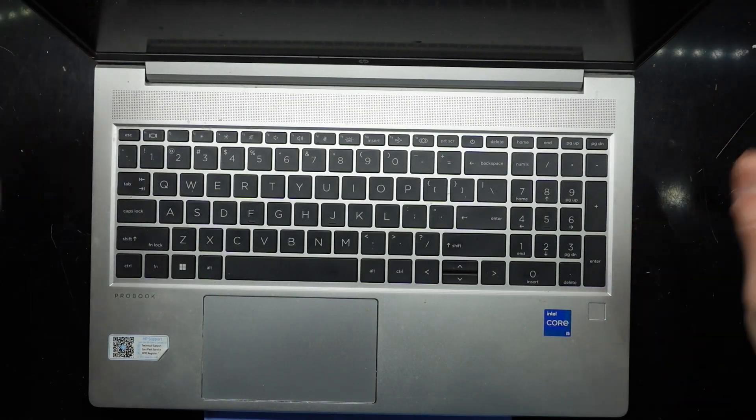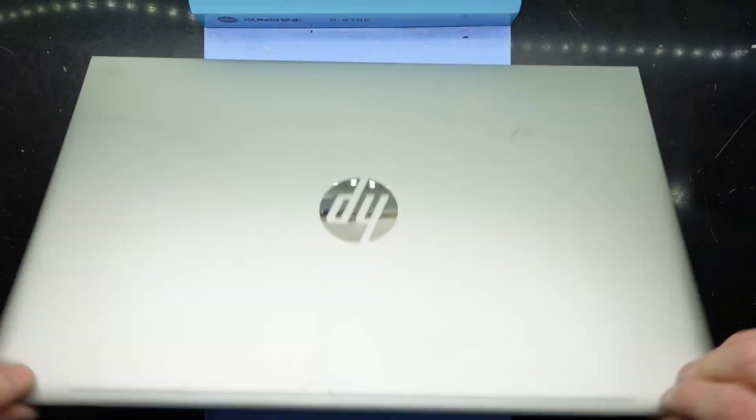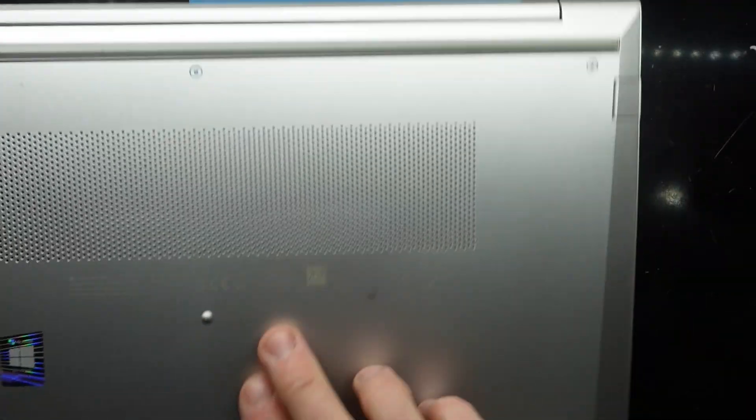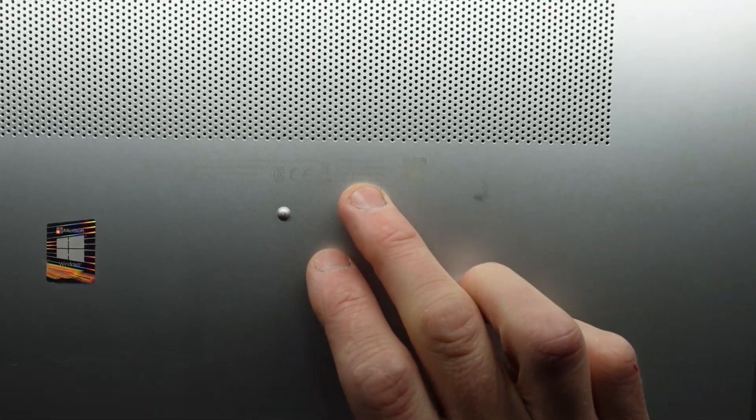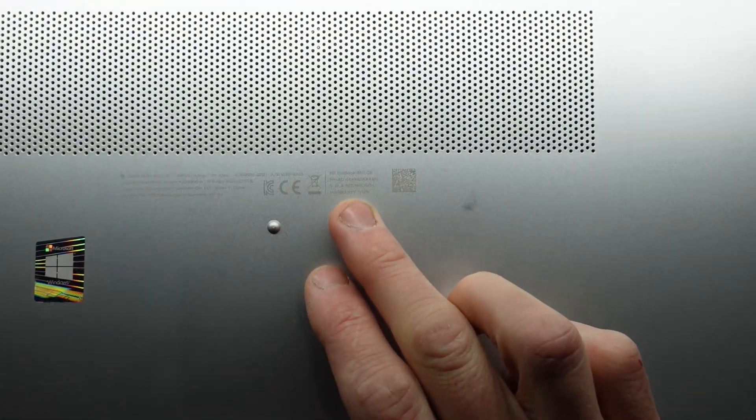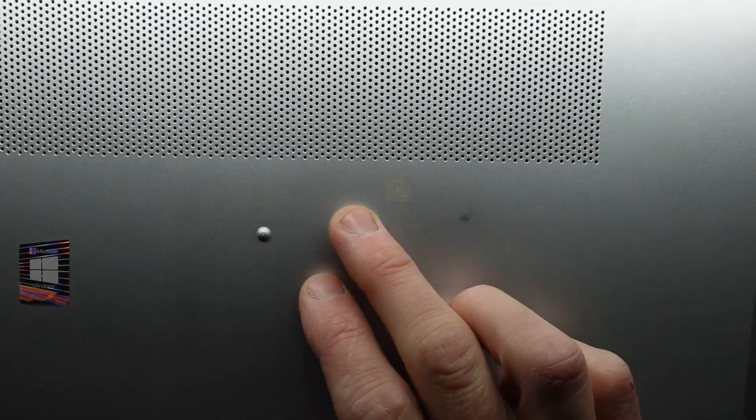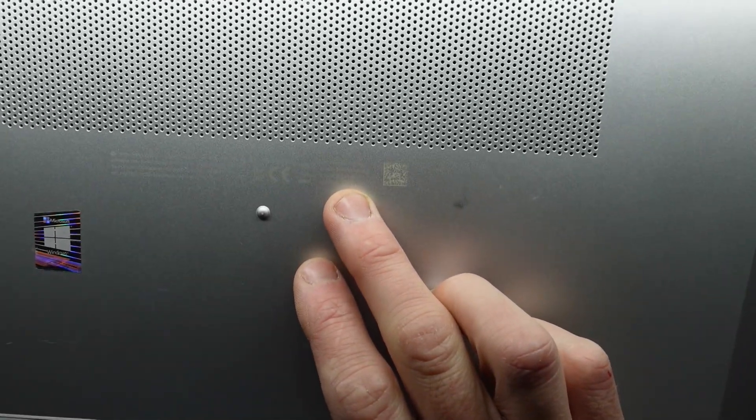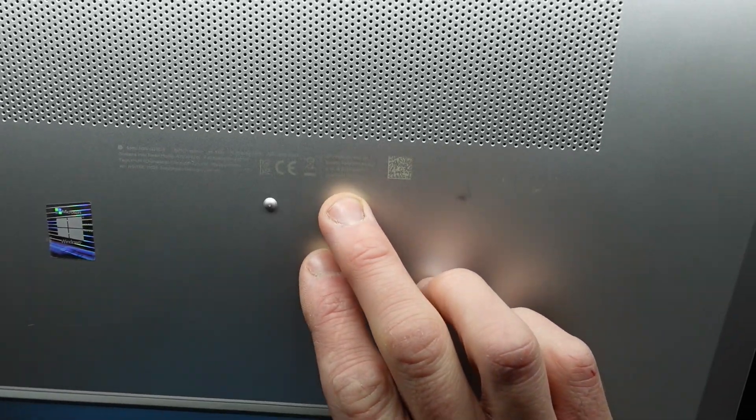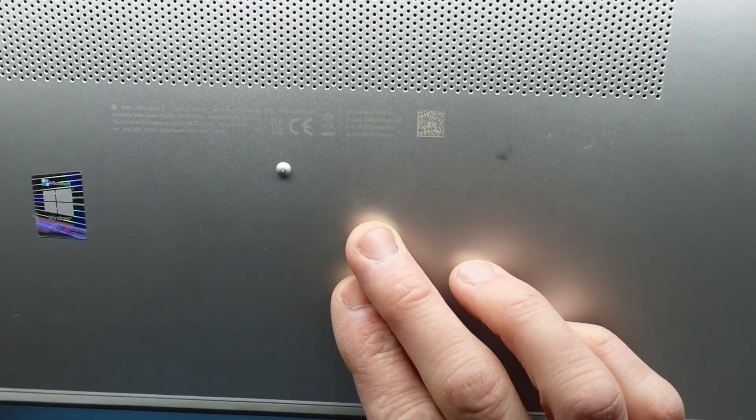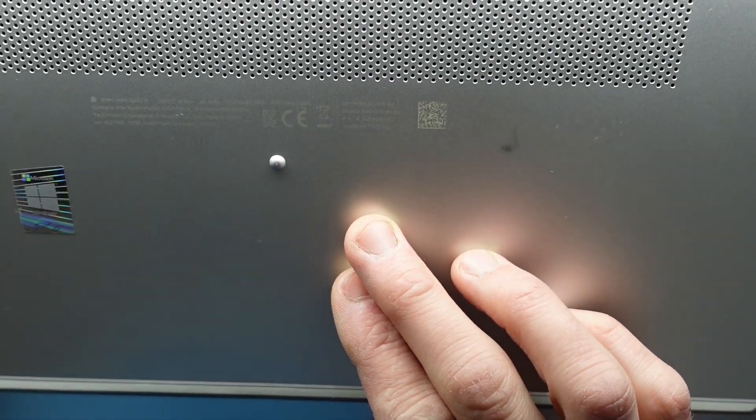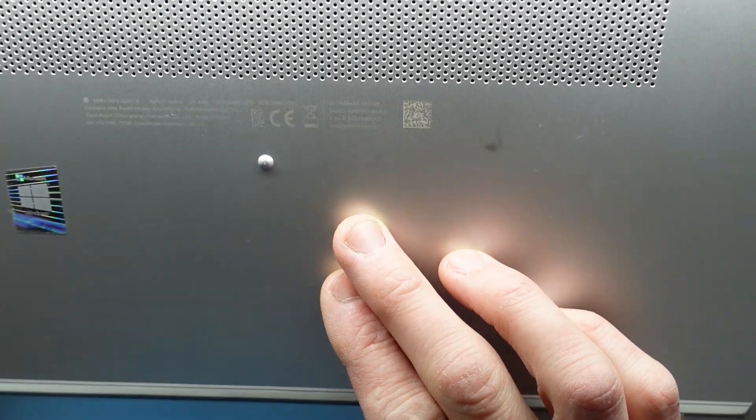G'day, in today's video I'm replacing the display in an HP ProBook 450 G8. Hopefully you can read the model number there, it's a very hard font to read under this color.